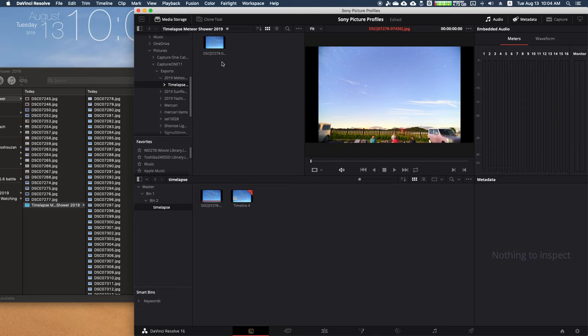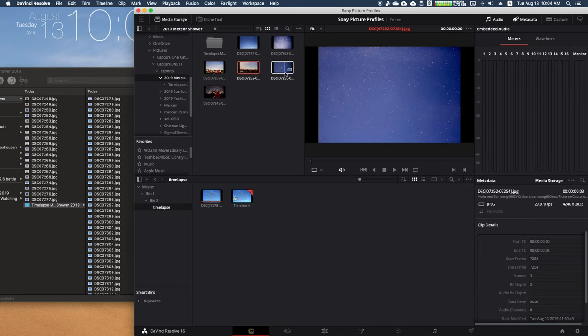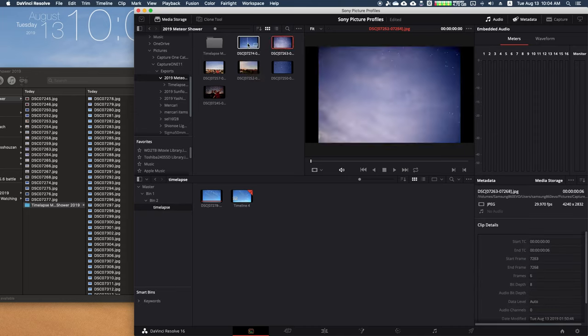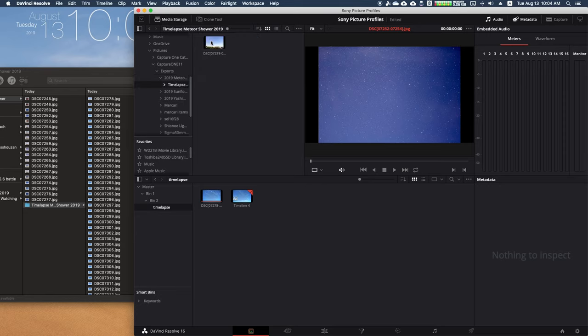Now supposedly I'm supposed to see a bunch of JPEGs right here, but I don't. So if I go to the meteor shower folder and see all the random photos I took, these are not a sequence, so it doesn't see them as a timelapse—it just sees them as photos.